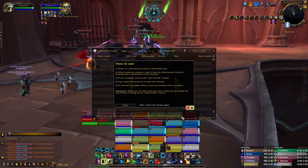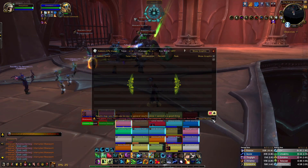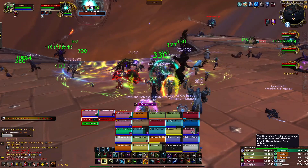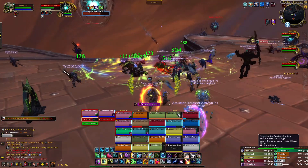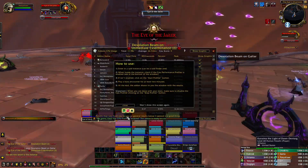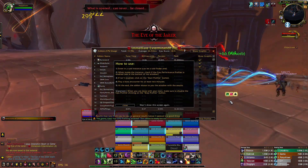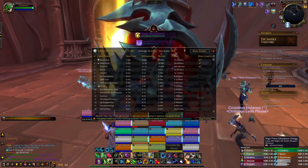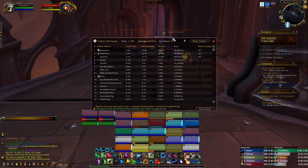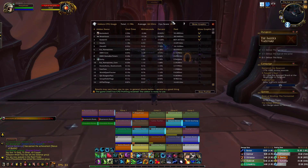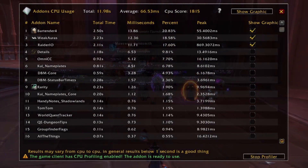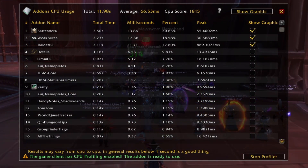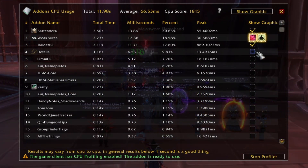Once you've entered a raid group, you'll need to click on Start Profiler at the bottom of the window, and then jump in combat with a raid boss for 2 minutes. When that fight ends, a report will pop up and show you the impact of each add-on. The report shows how much of the 2-minute fight was dedicated to processing the code for each of your add-ons. So if an add-on had a total time of 1.5 seconds, that would mean that 1.5 seconds of the possible 120-second fight was spent on using that add-on.